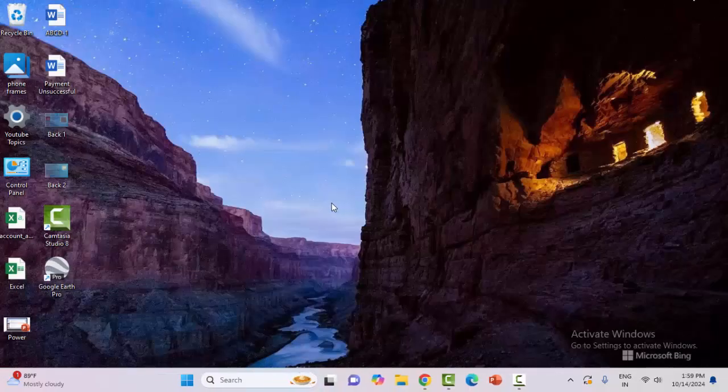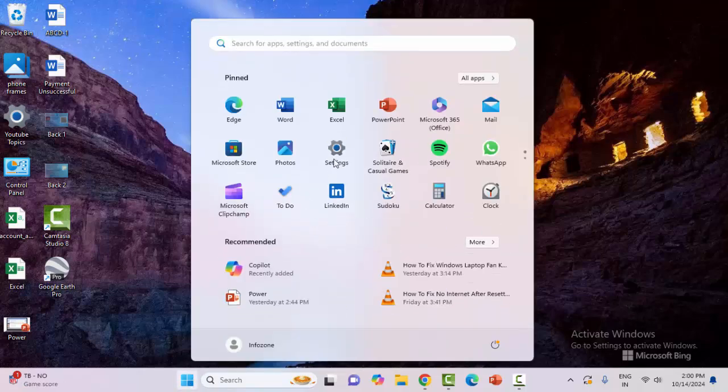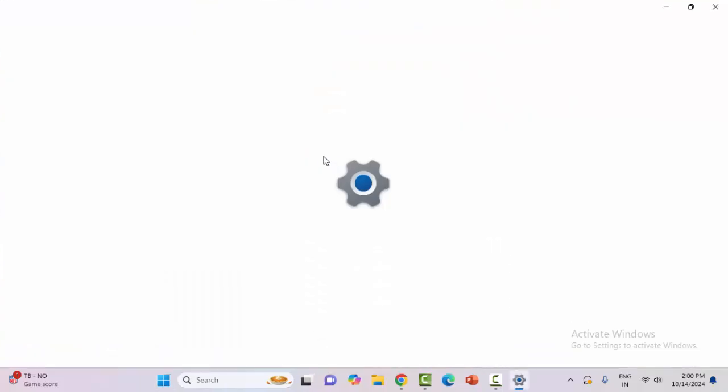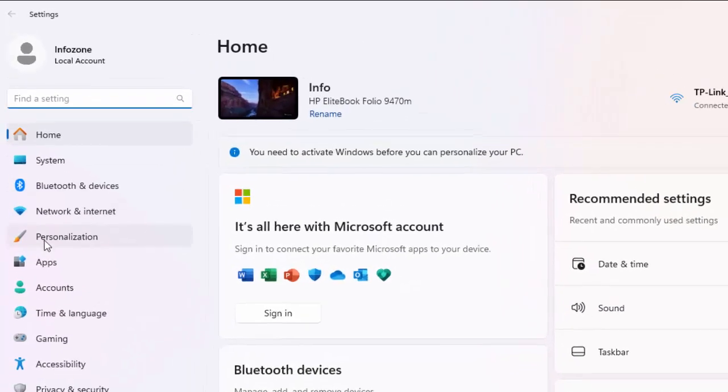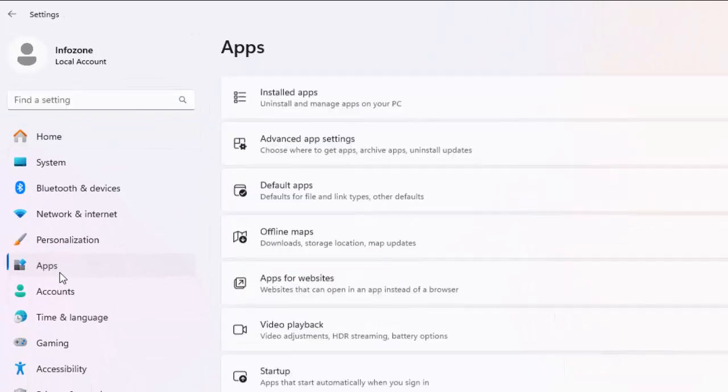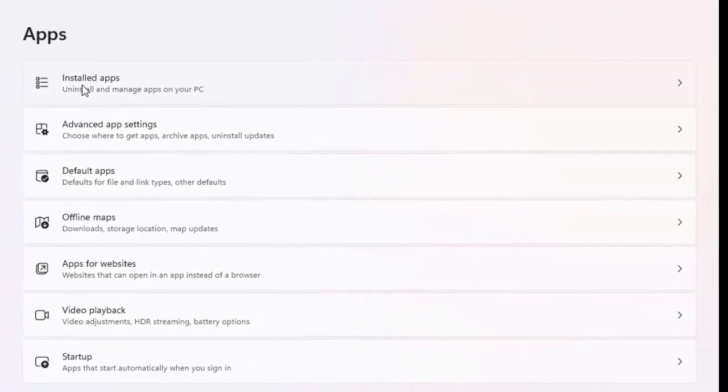And the fourth method: open the Windows Settings, now select Apps and select Installed Apps.